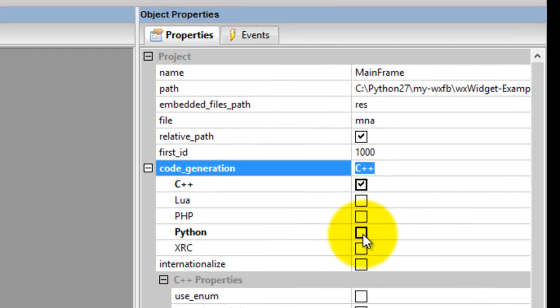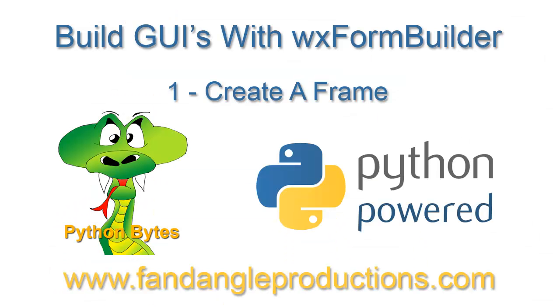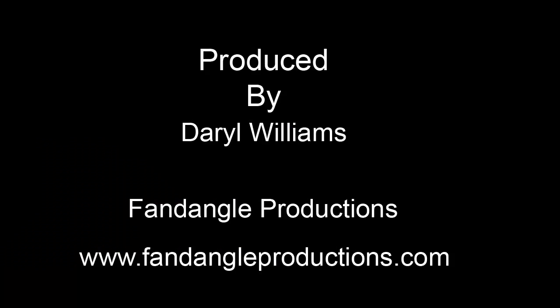In the next tutorial, I'll show you how to set the default from C++ to Python. That's it for now. I'm Darrell Williams from Python Bytes. I hope you enjoyed this tutorial. If you have any comments or questions, please leave them at the bottom of this video on YouTube, and I'll get back to you as soon as possible. In the meantime, have a good day. Goodbye.